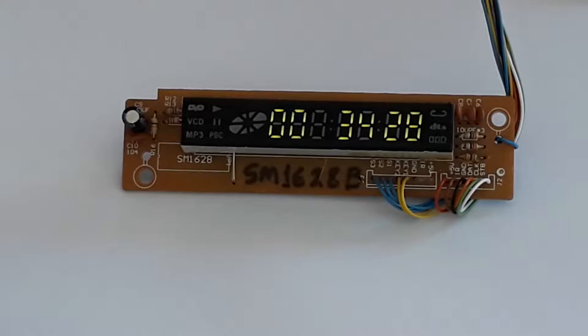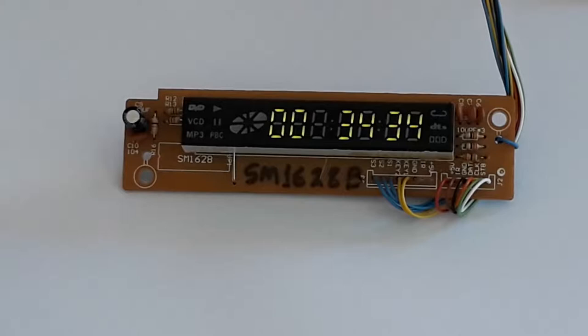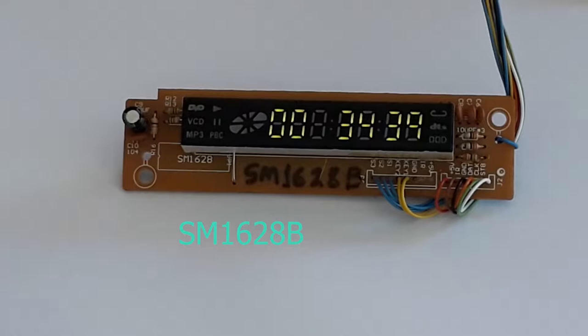Hi folks, today I bring you a small screen that is almost present in all cheap DVD players. The driver present in this small panel has the reference SM1628B. It supports up to 7 grids and 12 segments.